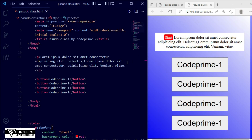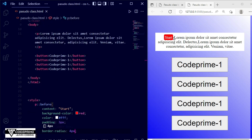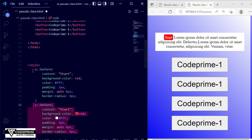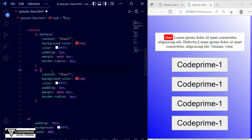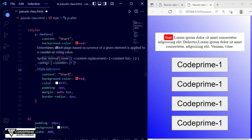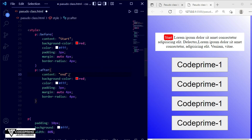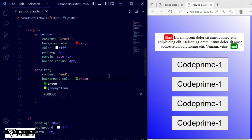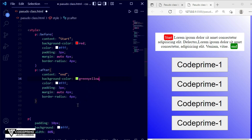The before pseudo-element is working on the first line of the content. There are three lines of text in the paragraph, and before is implemented at the first line. Now for ::after — copying the before CSS, changing 'before' to 'after', changing the content from 'start' to 'end', and changing the background to green. Saving — now you can see 'end' appears at the last line. Before works on the first line, after works on the last line.